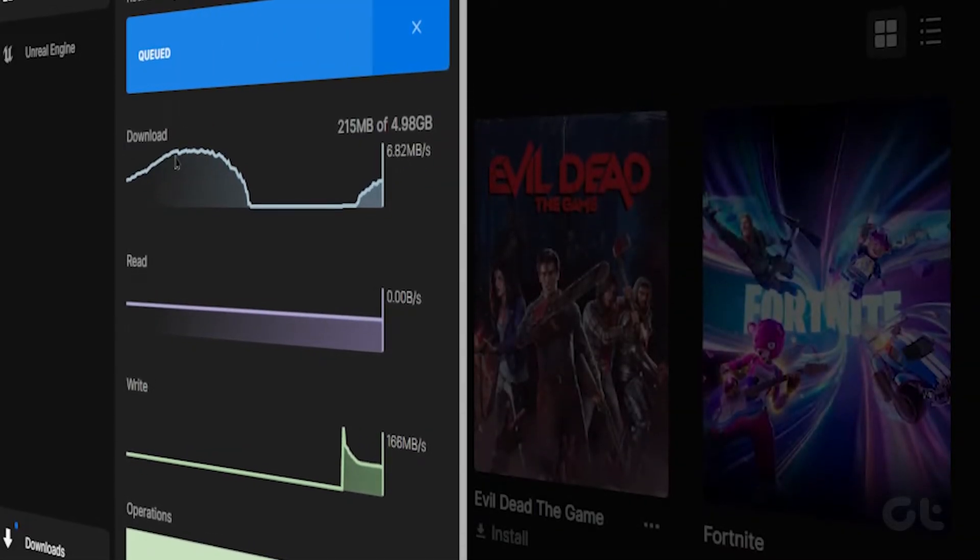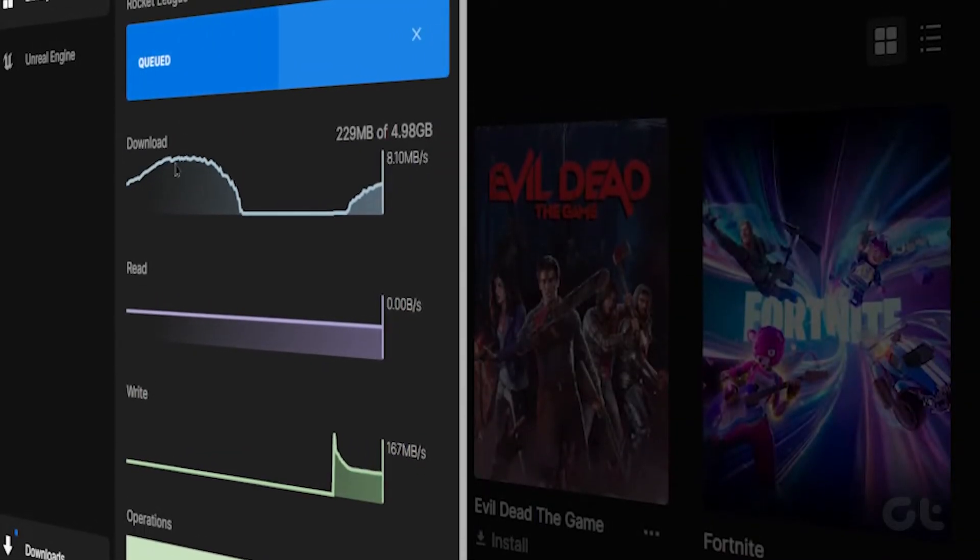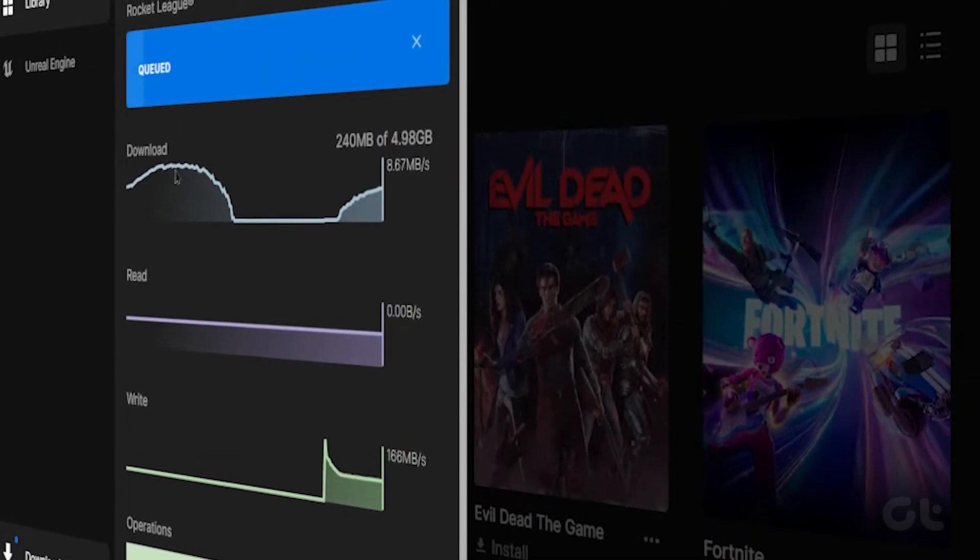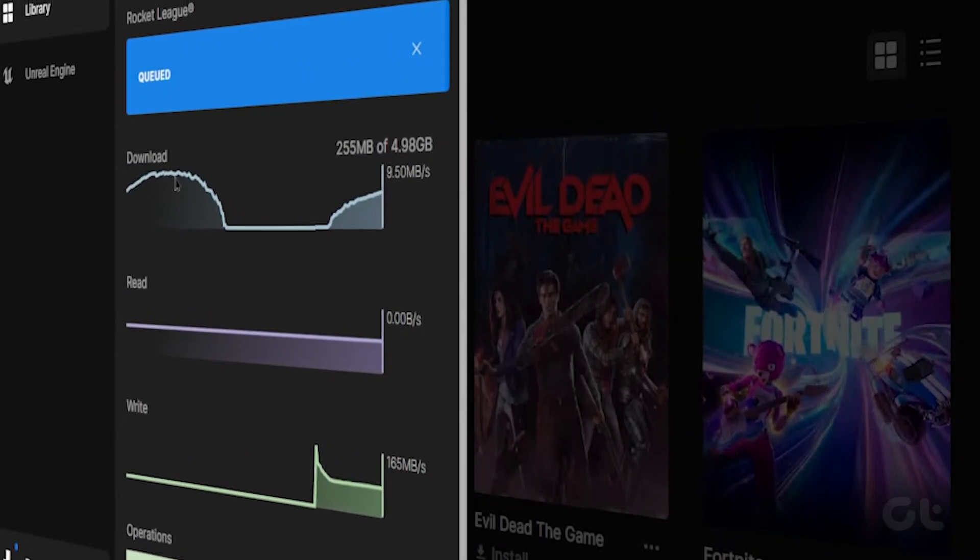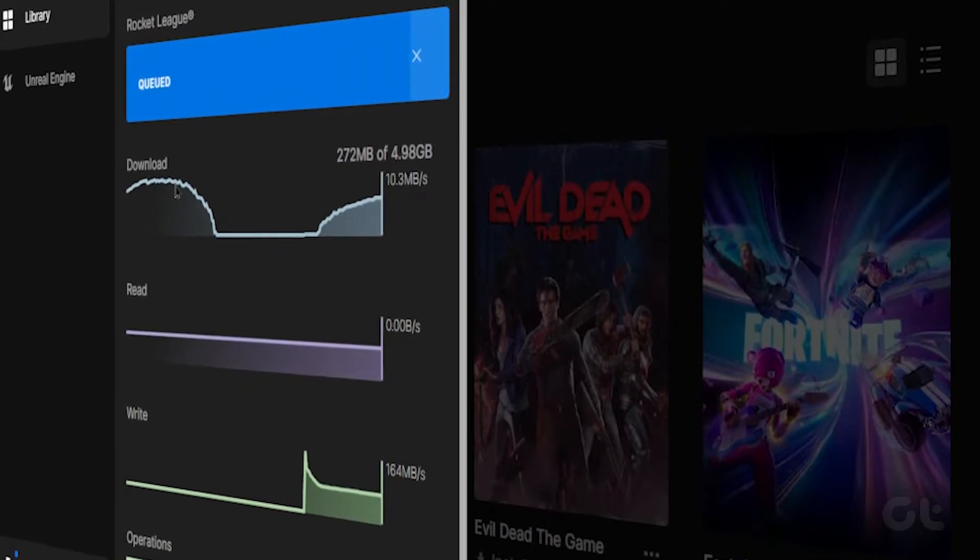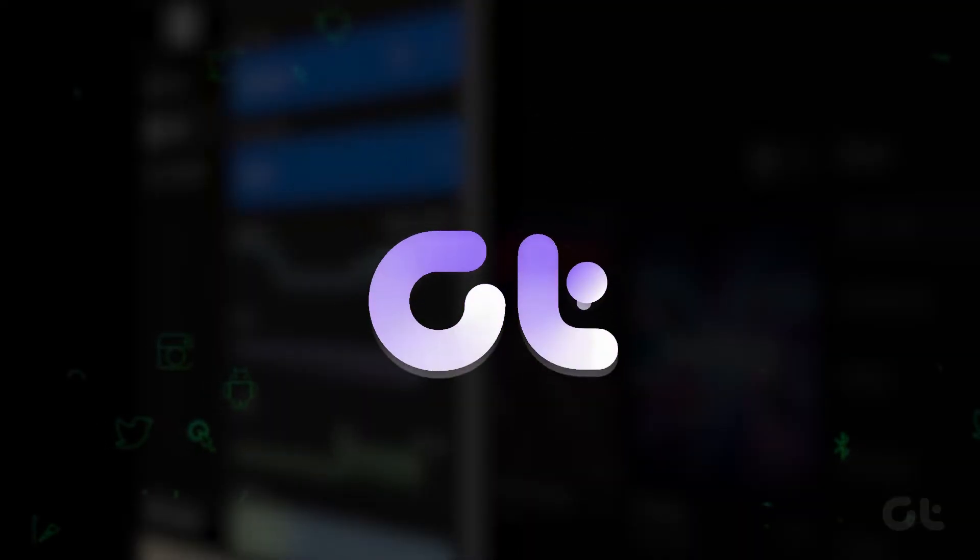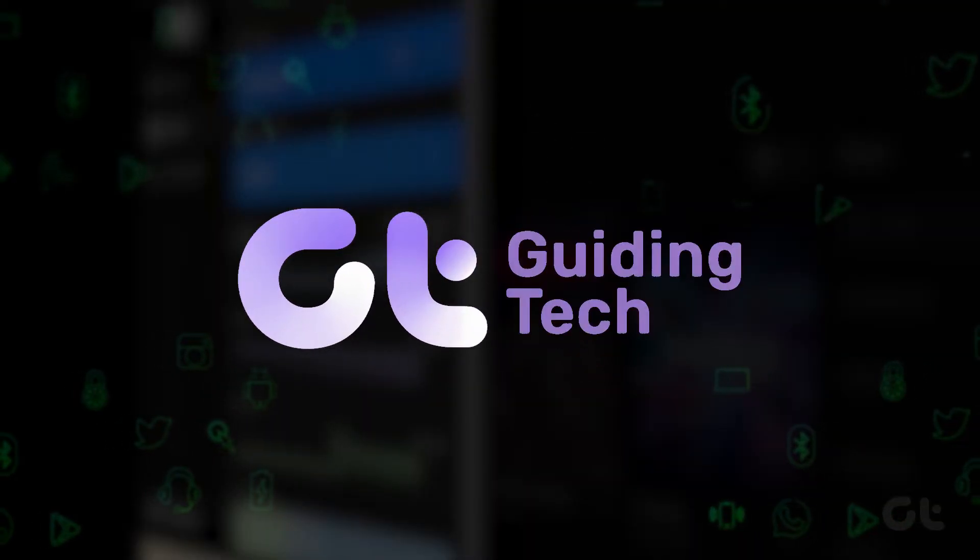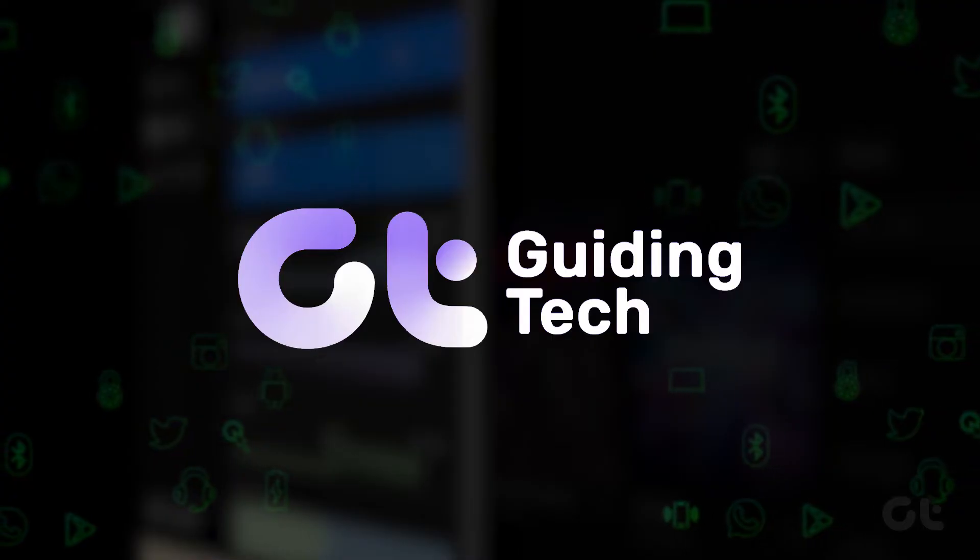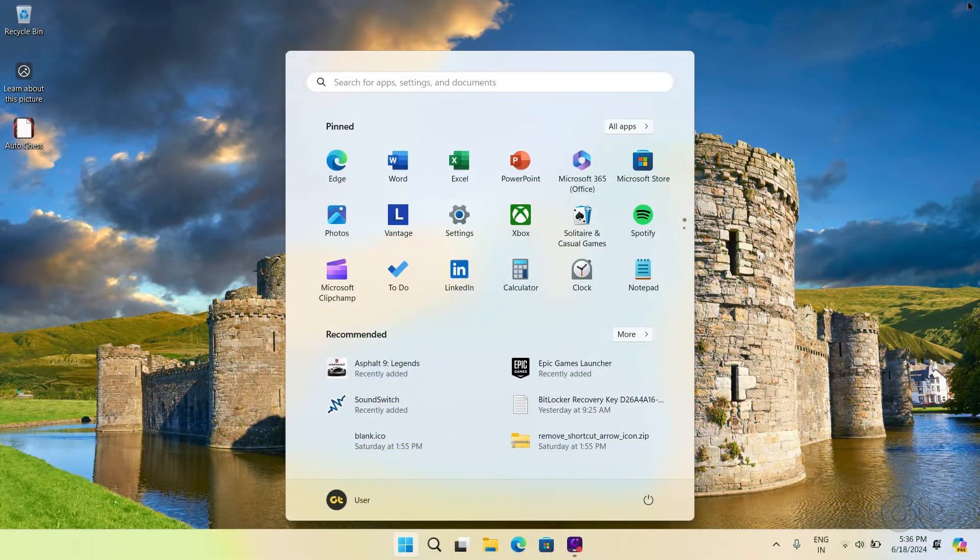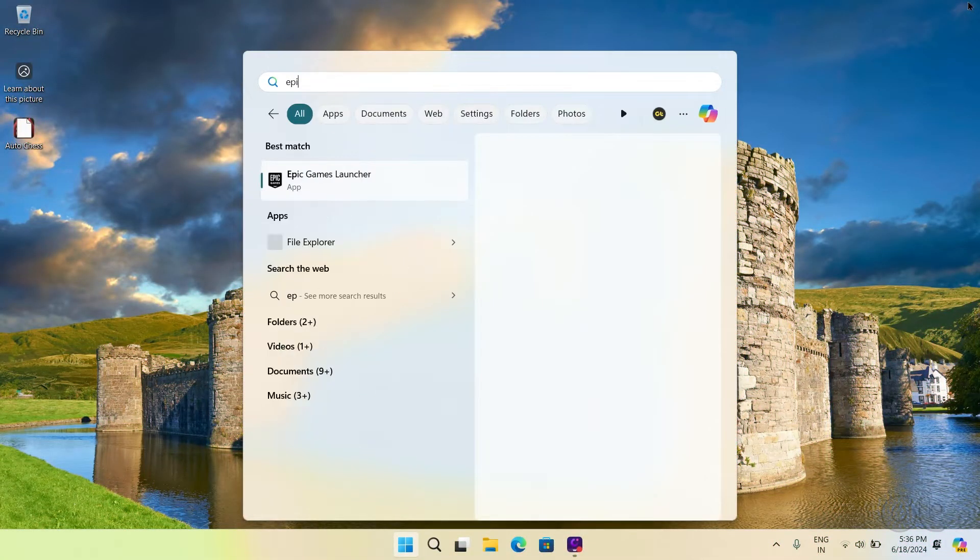Facing storage problems on your C drive due to games from Epic Launcher taking too much space? Worry not, as in this video we are going to fix just that. Here's how to do it.